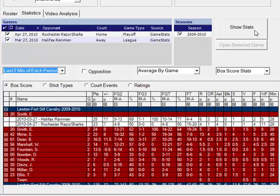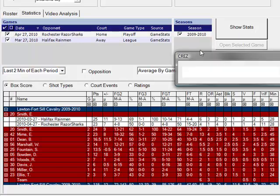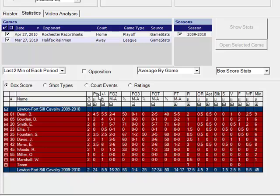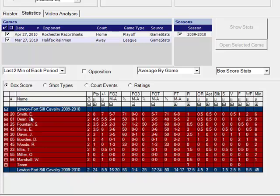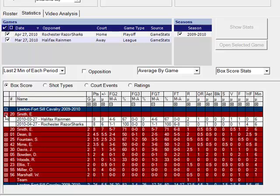You can use the drop-down box to look at first half stats, fourth quarter stats, last two minutes of each period, things of that nature.